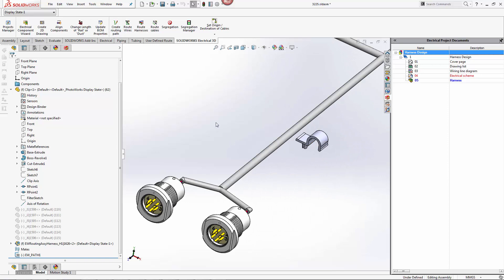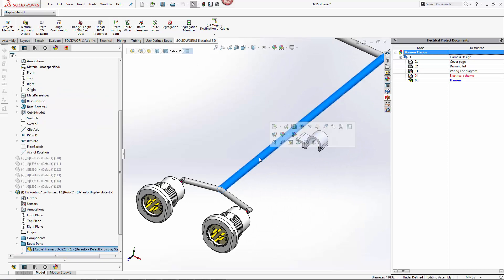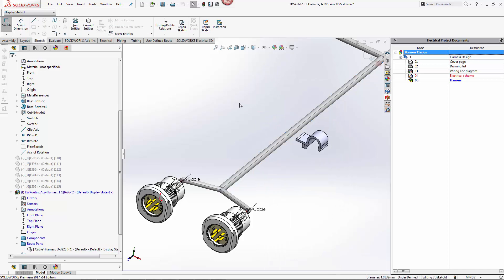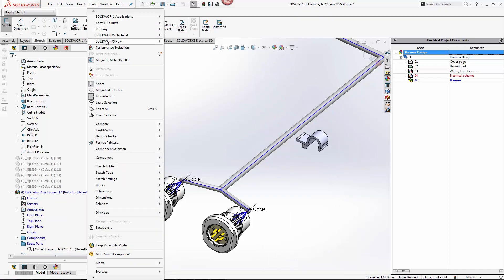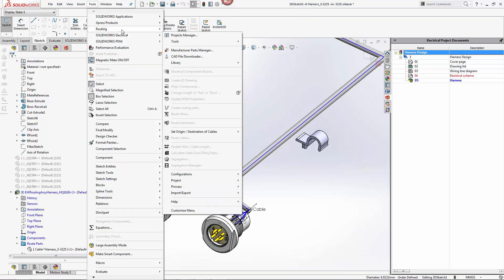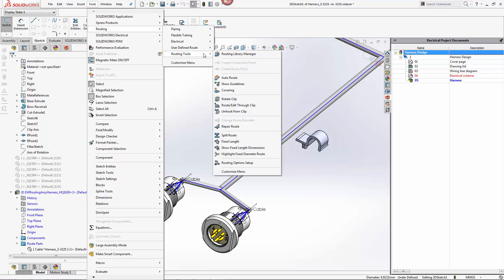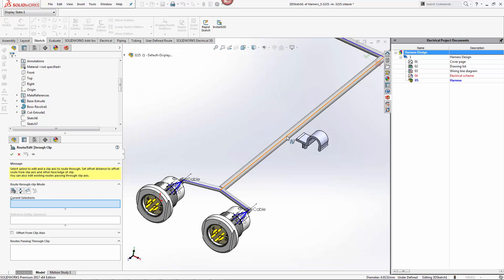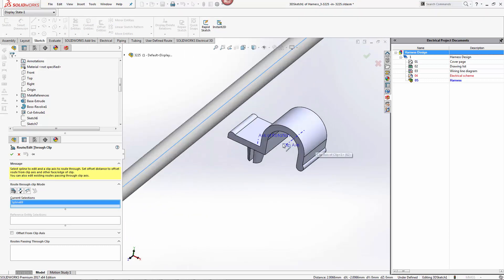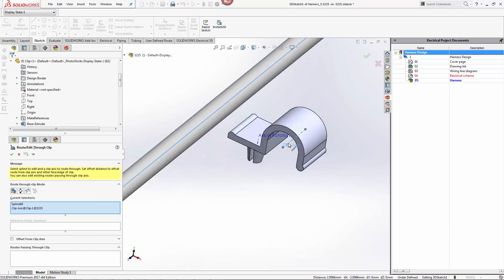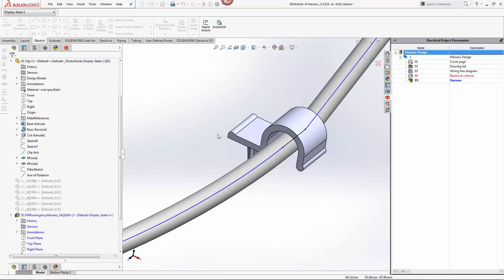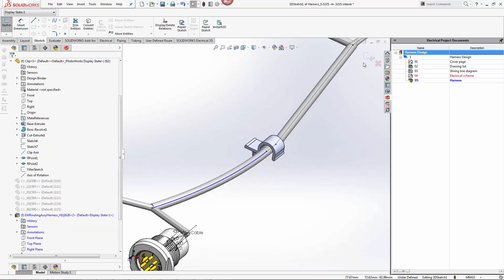If we wanted to route our harness through this clip, we could easily do that by first right-clicking on the route and editing it, then going to Tools > SOLIDWORKS Routing > Routing Tools > Route Through Clip. We select the wire, the route, and the axis of the clip, click Accept, and escape the sketch.